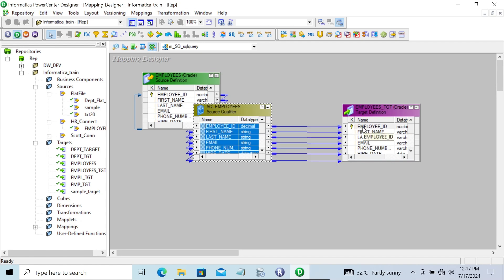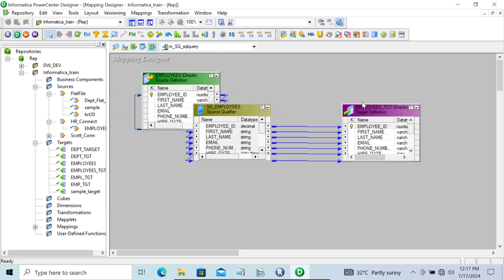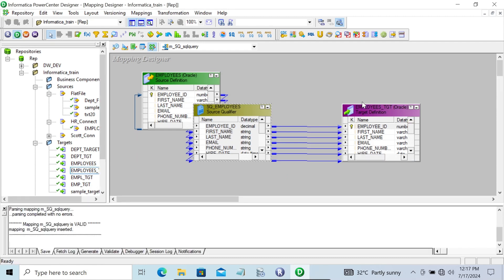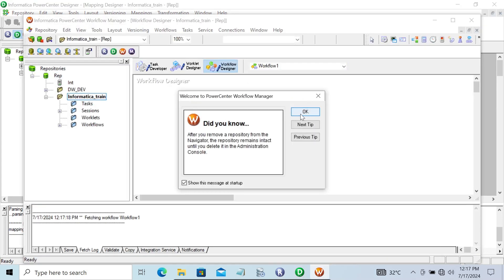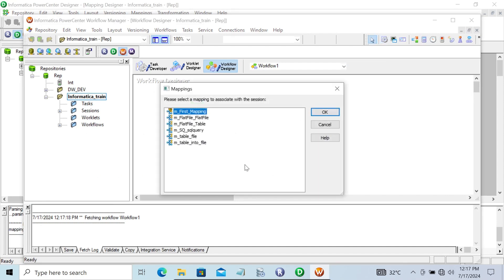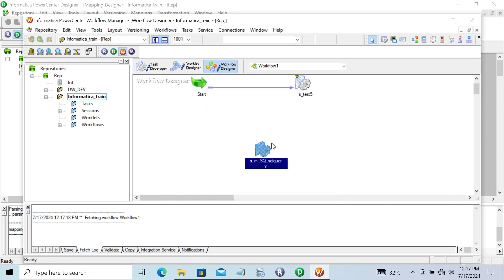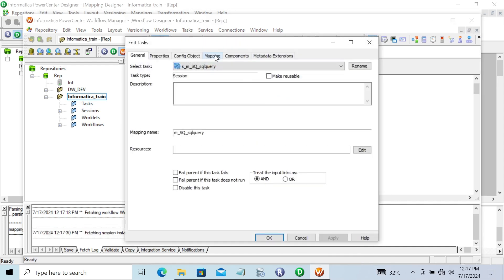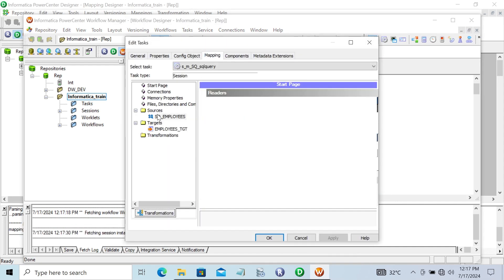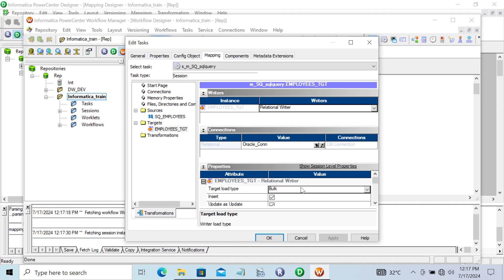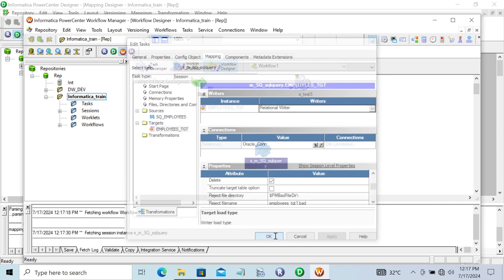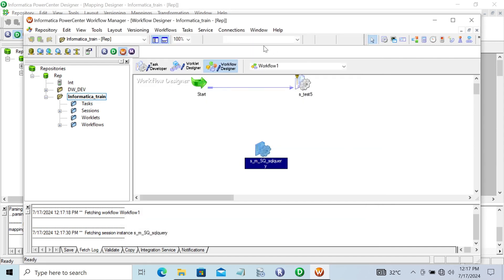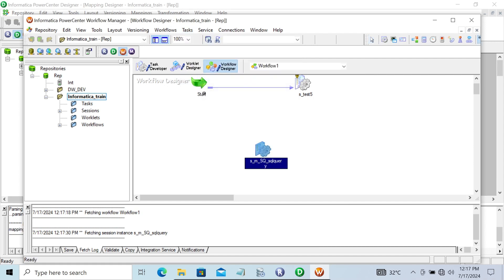The second point is that with SQL query we can replace the default query. First, let's test the default query. Save this, go to workflow manager, and create a new session with this mapping. Right-click and edit. The mapping and source all look fine.